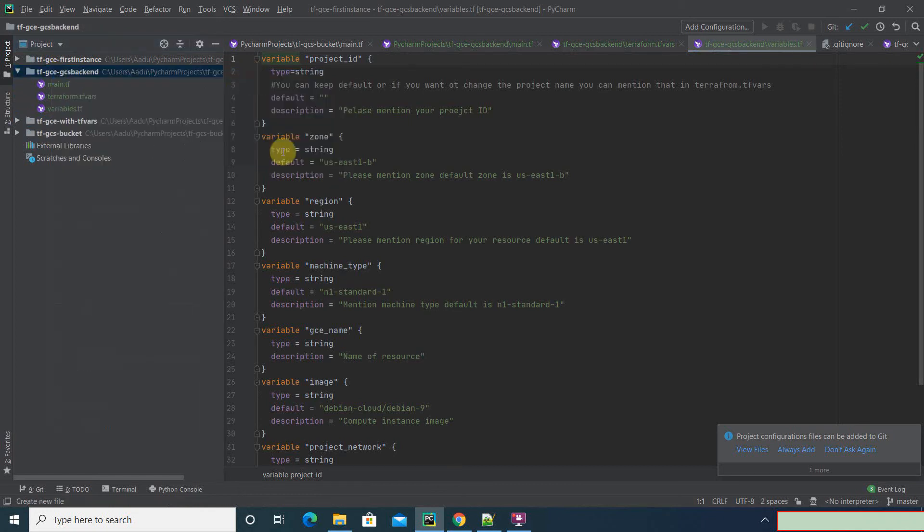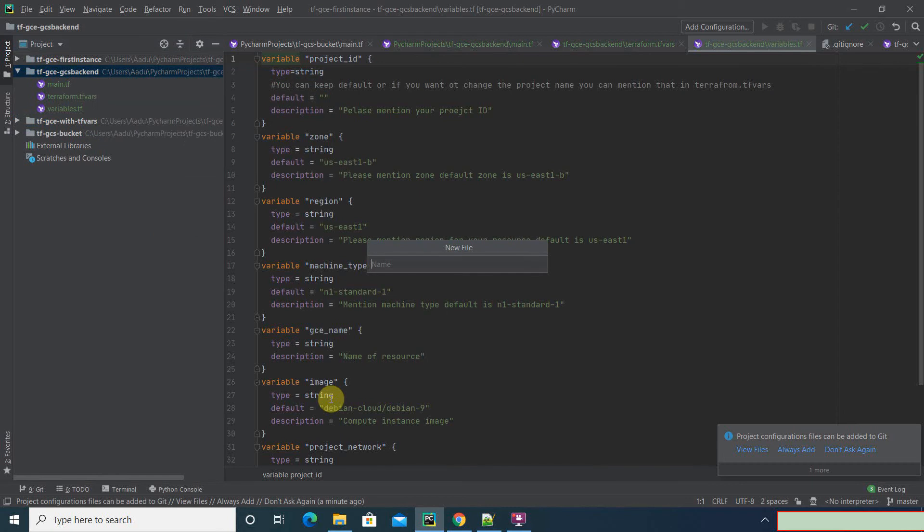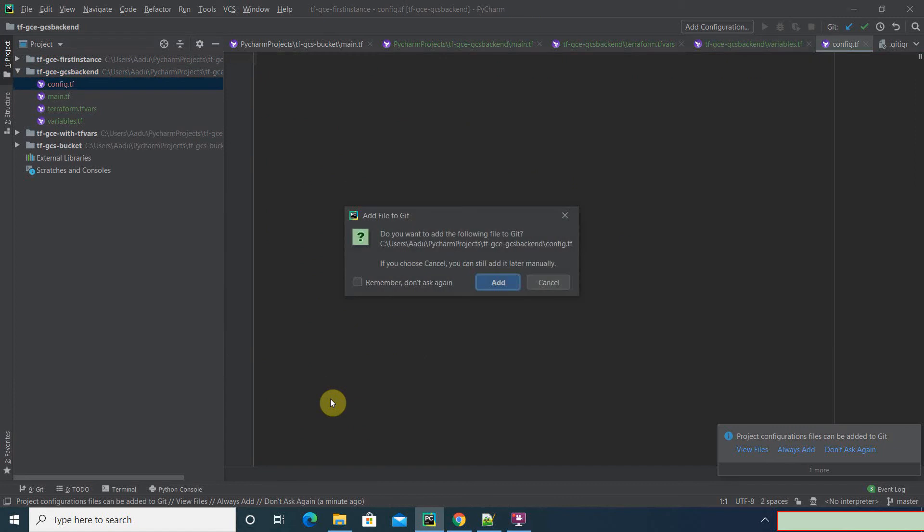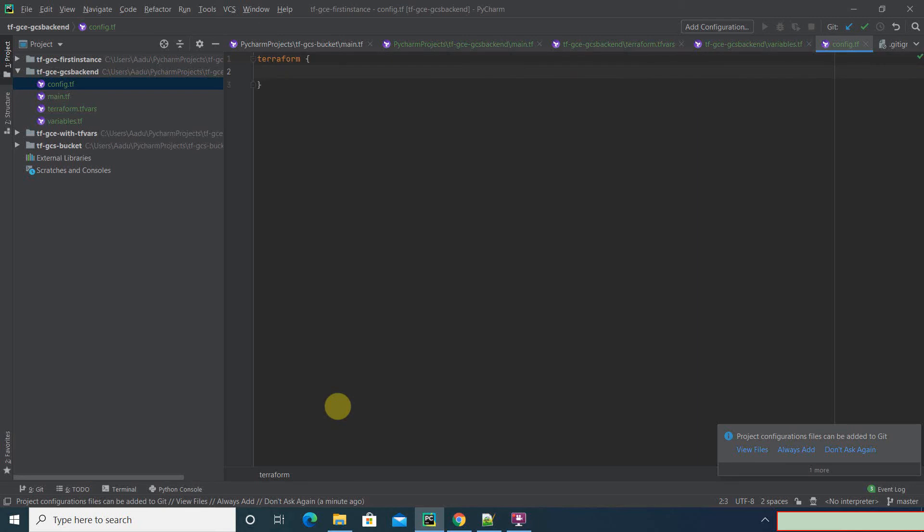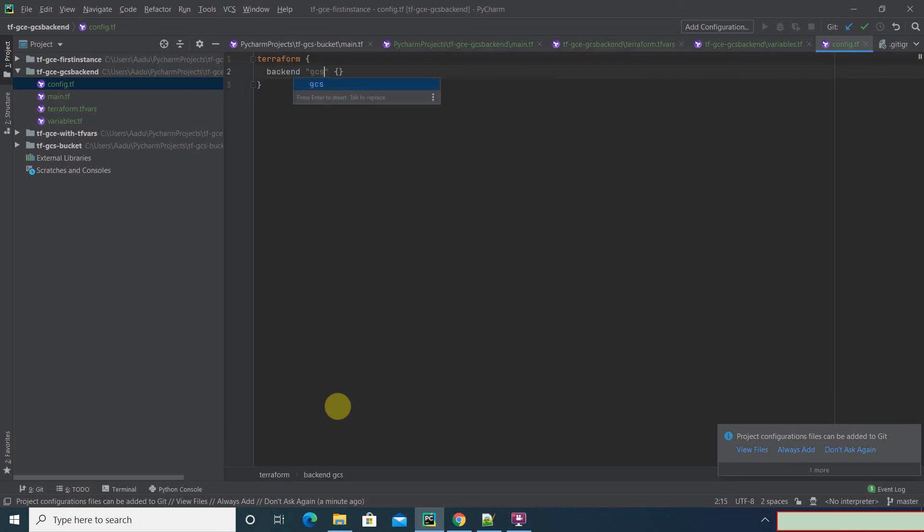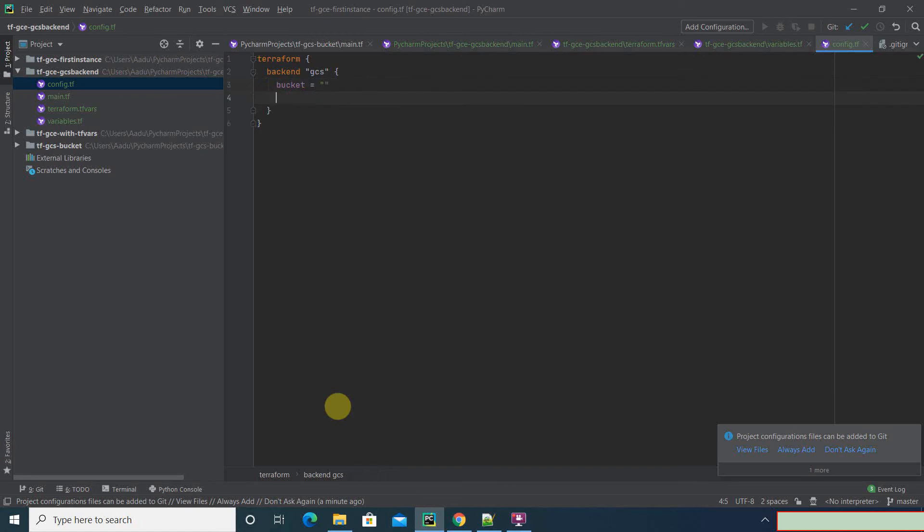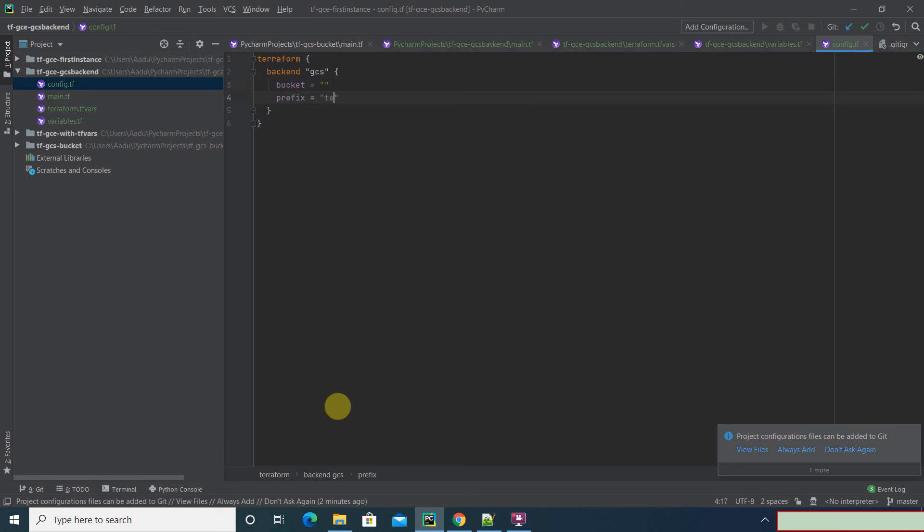So let's add a new file which will add a backend. The backend is GCS. Add the bucket, and now just add prefix. Prefix will be like a directory which will be created under the bucket, so we'll see a terraform.tfstate.